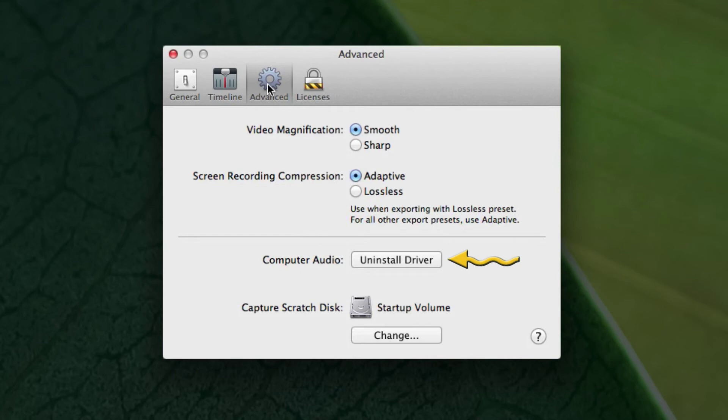This driver allows the program to record the audio that's generated from the computer itself.